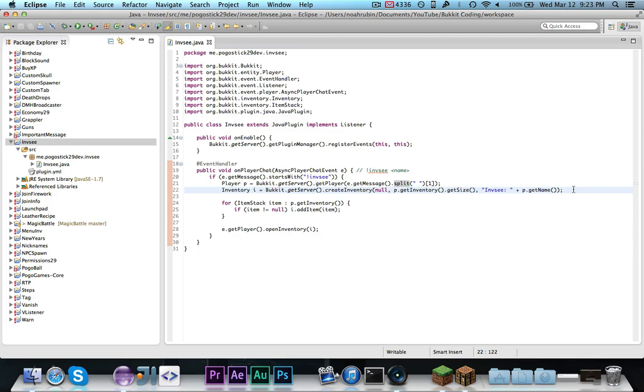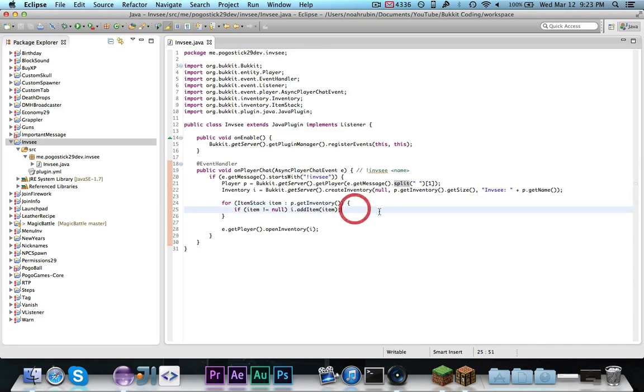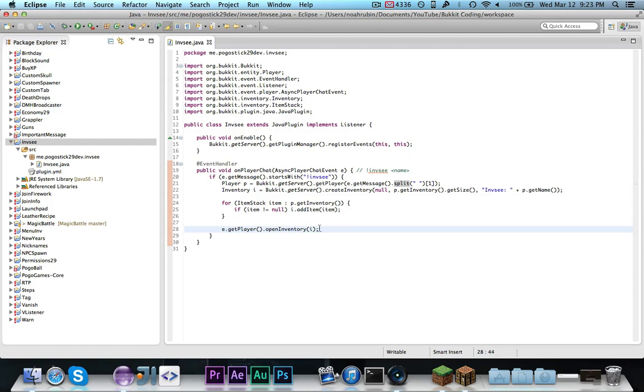And then it's infc colon space and the name of the player. It's very important that the name of the inventory starts with infc, because that's how we're going to actually make it immutable, and you'll see that soon. Then, basically, we go through all the items in the player's inventory, and if each item is not null, then we add it. Then we get the player who ran the command to open the inventory.